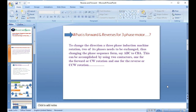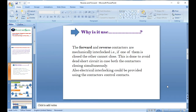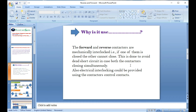Why is forward and reverse used? Basically, in a factory, forward and reverse contactors are always interlocked. Interlock means that when forward is running, you can never run reverse at the same time. This also applies to star-delta connections. If one contactor is closed — meaning forward is running — the other cannot close; it is totally off. This is done to avoid a dead short circuit caused by both contactors closing simultaneously.